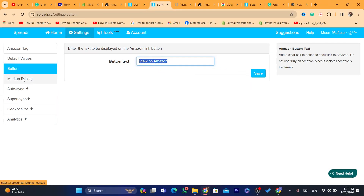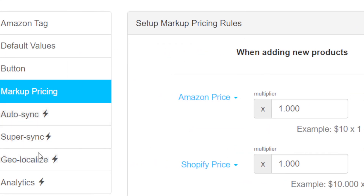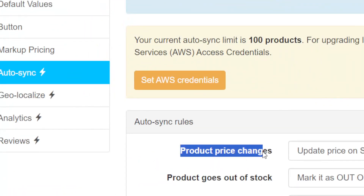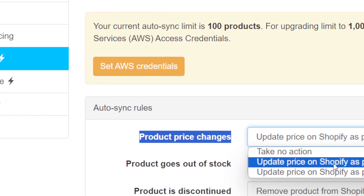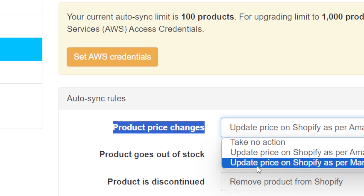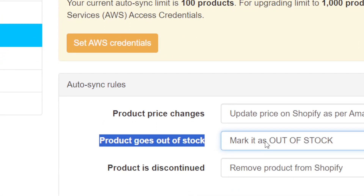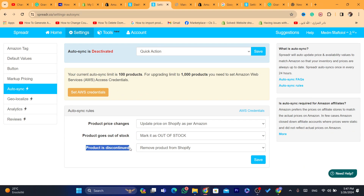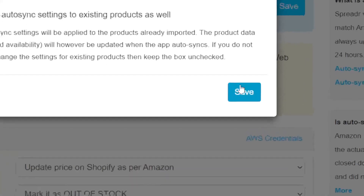I'm going to leave it as View on Amazon. You can also mark up the price, but I don't recommend this because customers will recognize the item is overpriced and won't buy. For item sync, select the option that says Update Price on Shopify as per Amazon — that's exactly what you need. If the product goes out of stock, mark it as out of stock on your Shopify store. If the product is discontinued, remove the product from Shopify. Make sure you select these options, then click Save, then Apply, then Save.